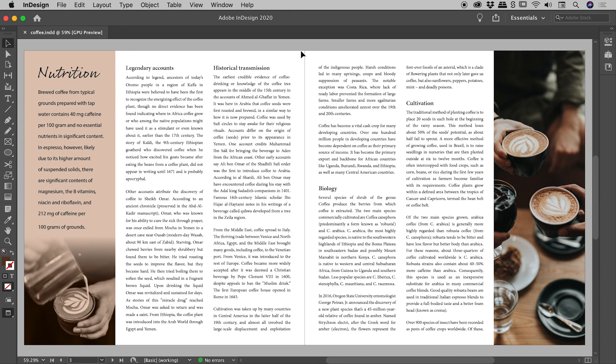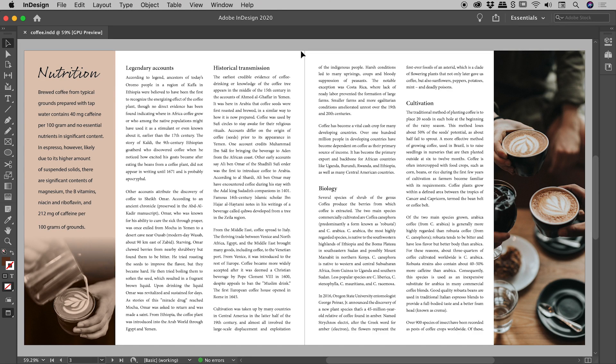So I'm reviewing my document here inside of InDesign, and I would like to know which text frames are connected to which other text frames. Now InDesign does have a fantastic visual representation of this feature, but first things first,